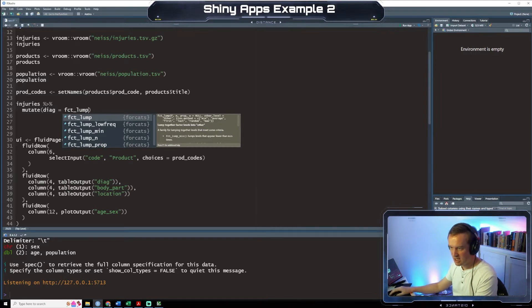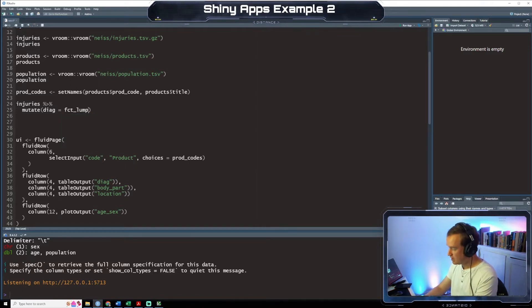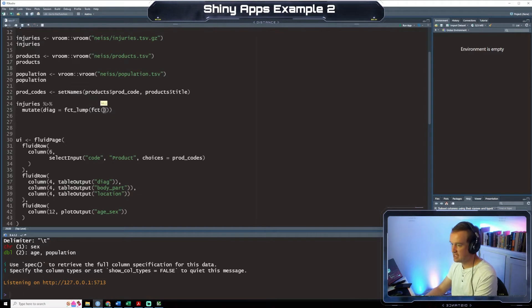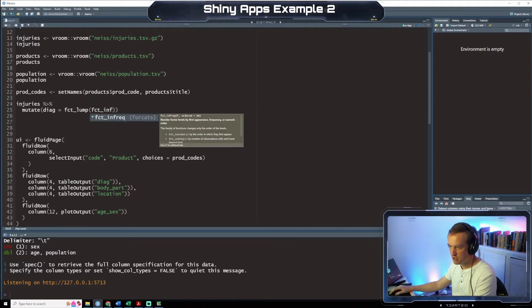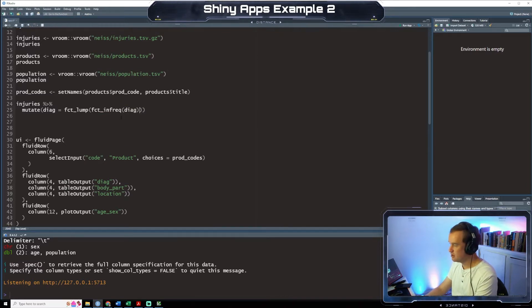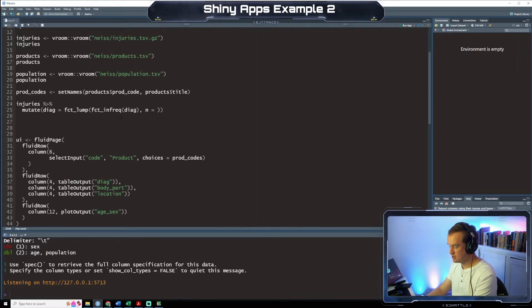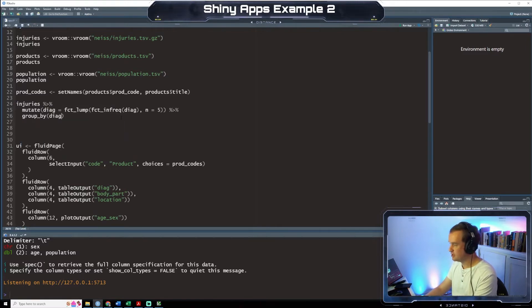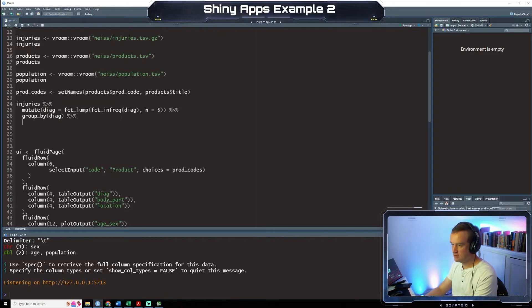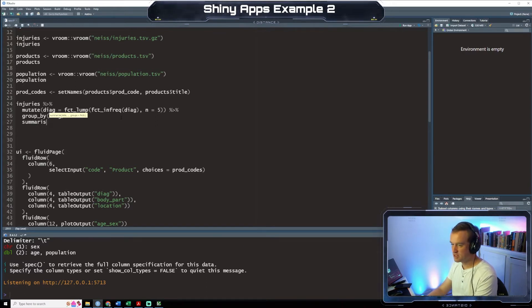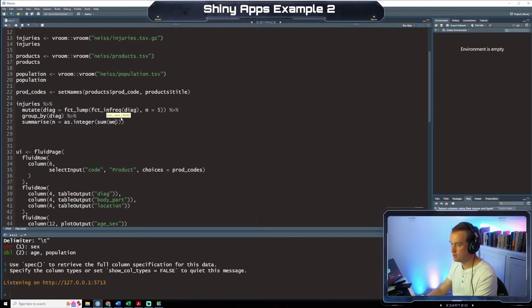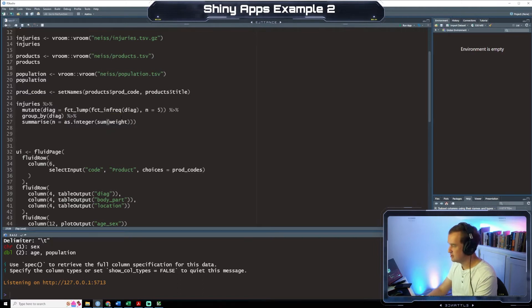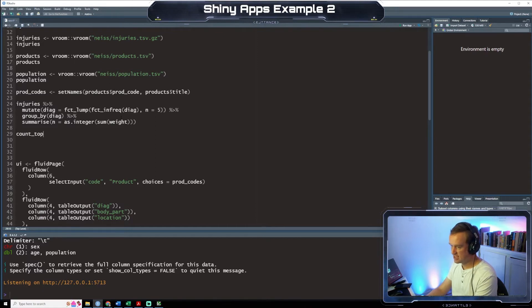Which you can see a family are lumping together levels to meet some criteria. We're going to say FCT underscore infrequent. So we're going to lump all the infrequent diagnoses together. Where n equals 5. And then we're going to group by diagnosis. And then we are going to summarize. But we're going to spell summarize correctly. We're going to say n as integer sum weight.